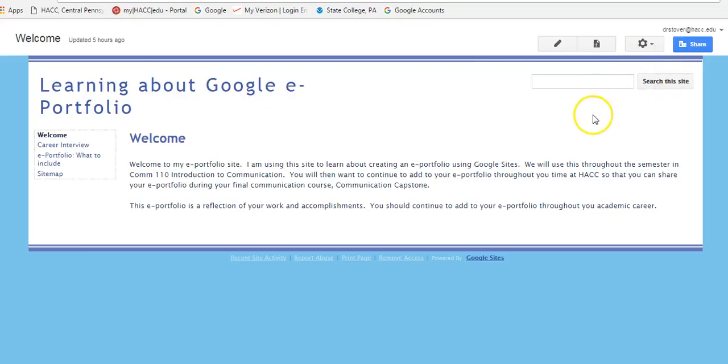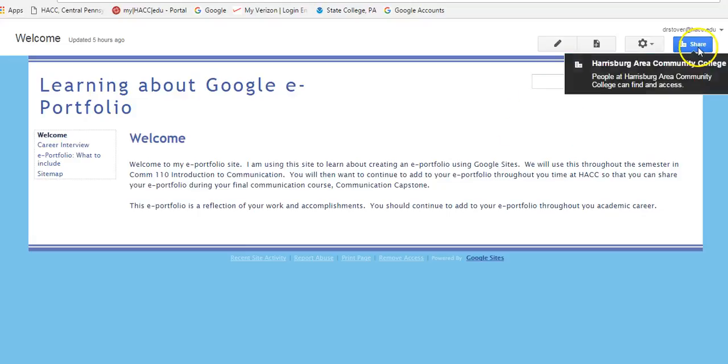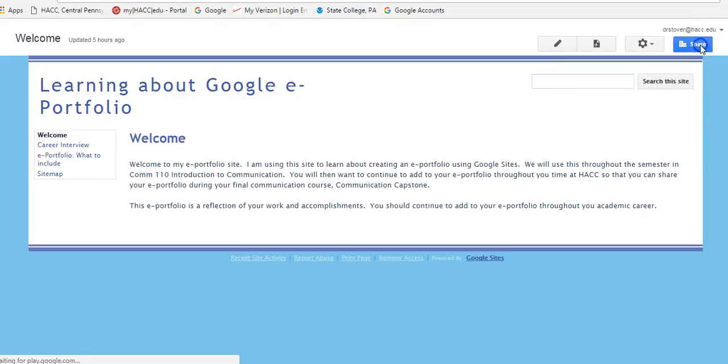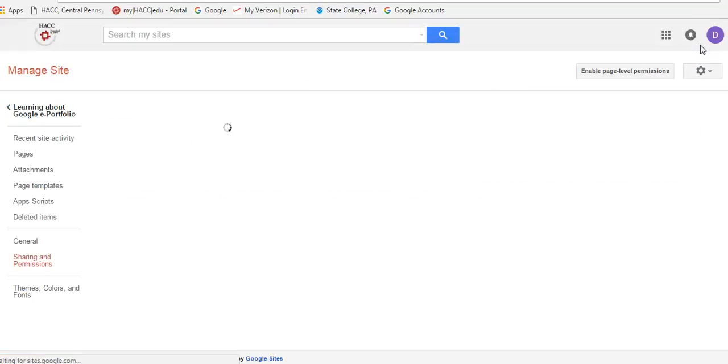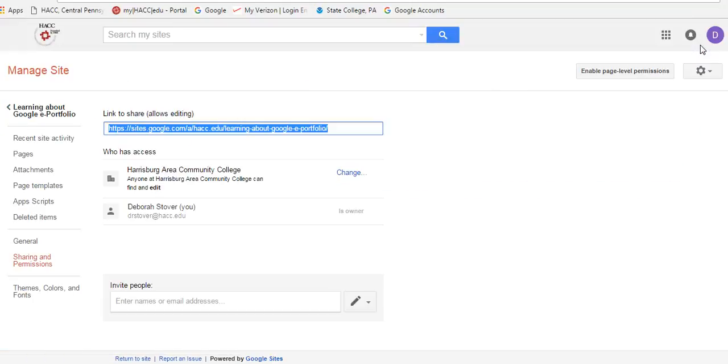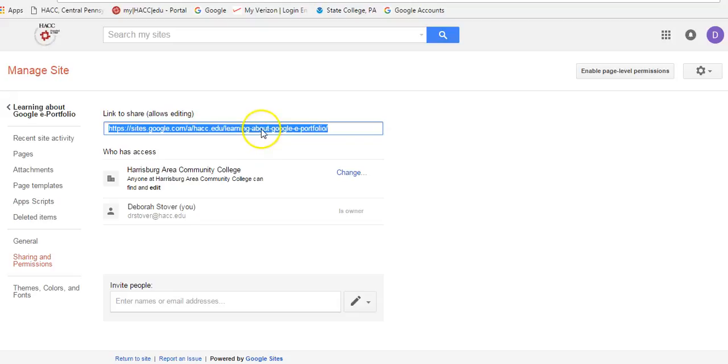In order to link this into a discussion in D2L, you're going to need to get the URL. The best way to do that is just to click the share button, and you'll see here this is the web address, the URL for your Google sites and for your ePortfolio. If you right-click that, you can just copy it.